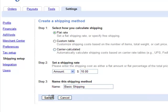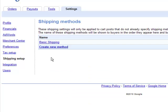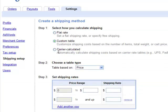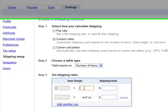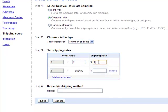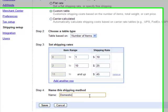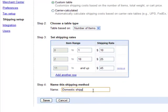Alternatively, I can specify the price as a custom table. And again, I can specify these costs based on the number of items, the total weight, or the cart price. As you can see, I'm specifying this for the total number of items — let's say $45. I'm going to call this domestic shipping, and hit save.